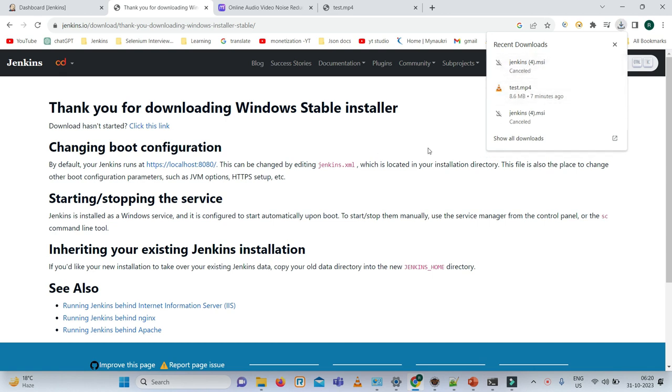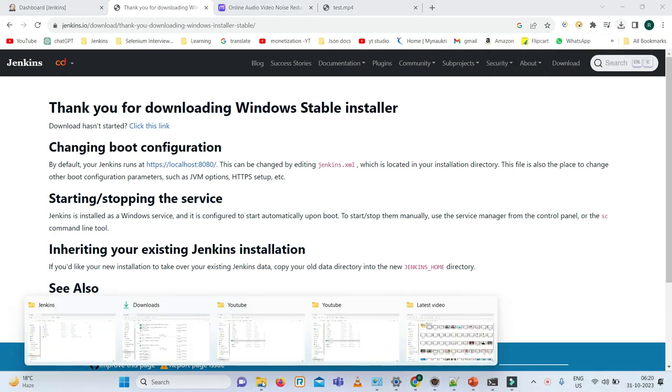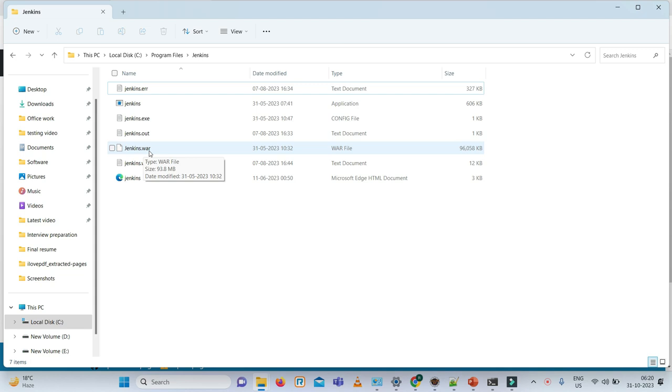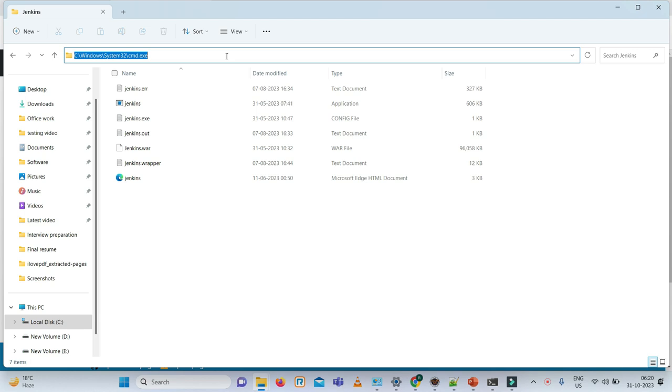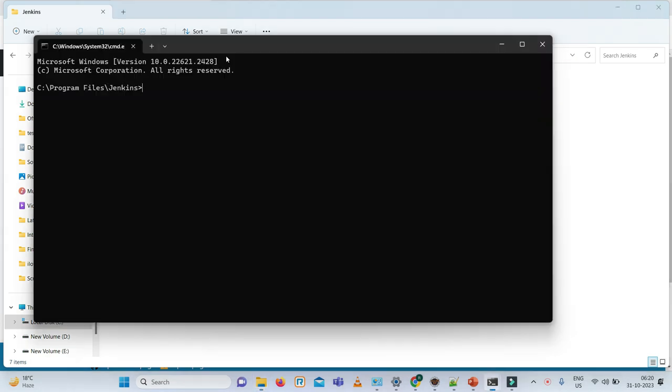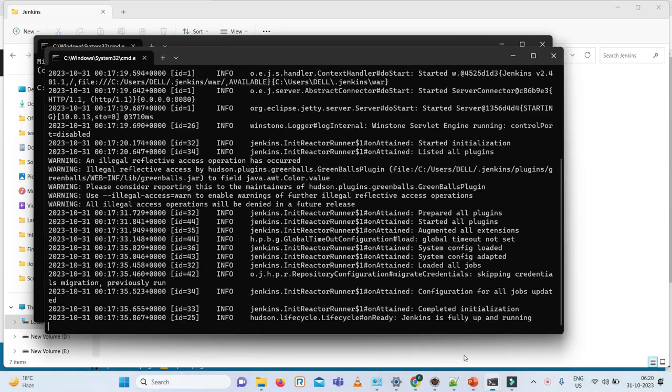You'll get a zip file and once you unzip it, you will get it like this. Now I want to launch the Jenkins file. You can see the Jenkins.war file, so we need to run it. What we need to do? Go to the command prompt. I need to run it, so it's already running. It is already running, so I need to close it.